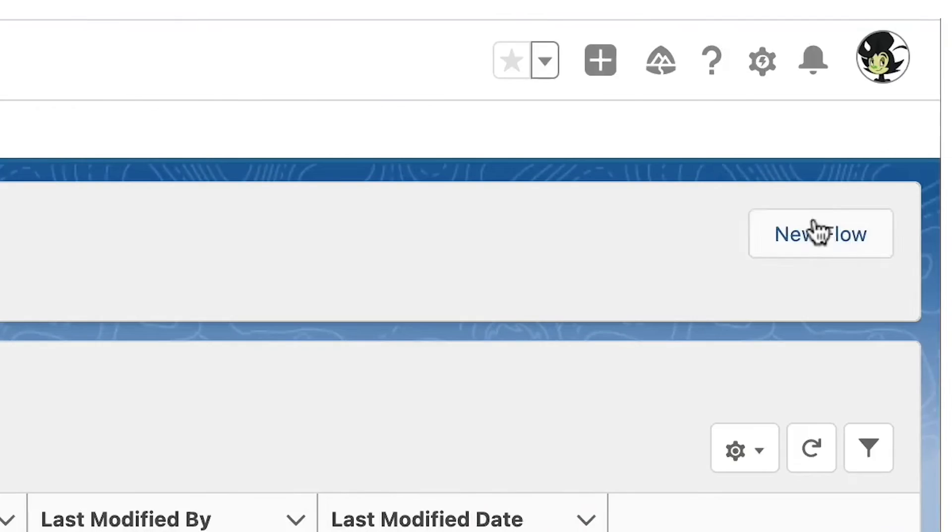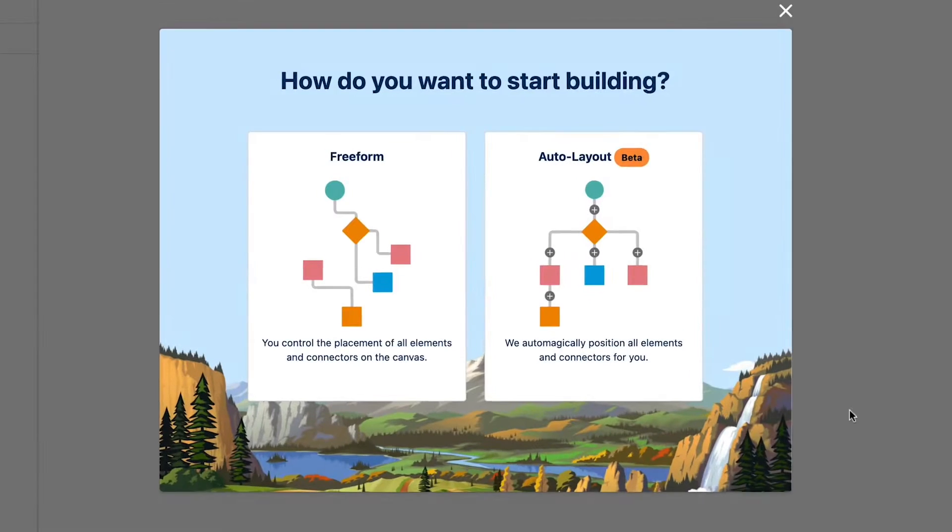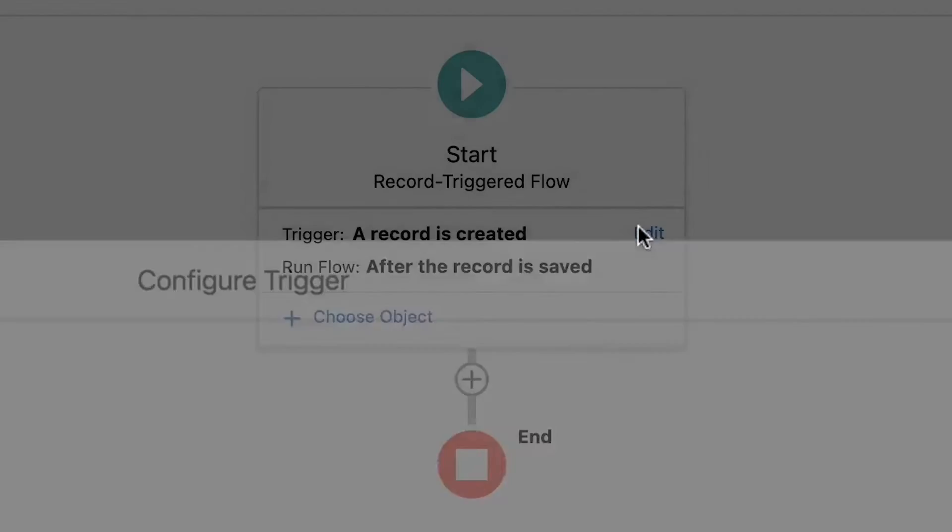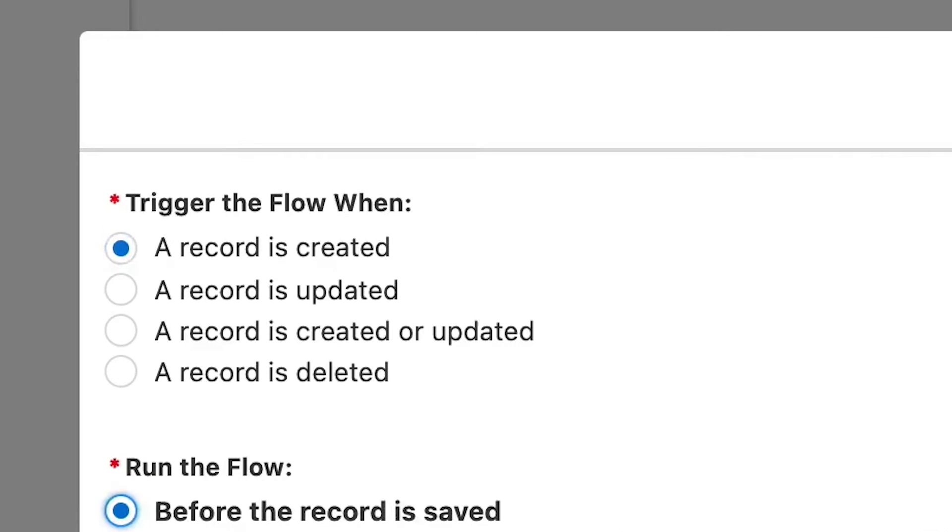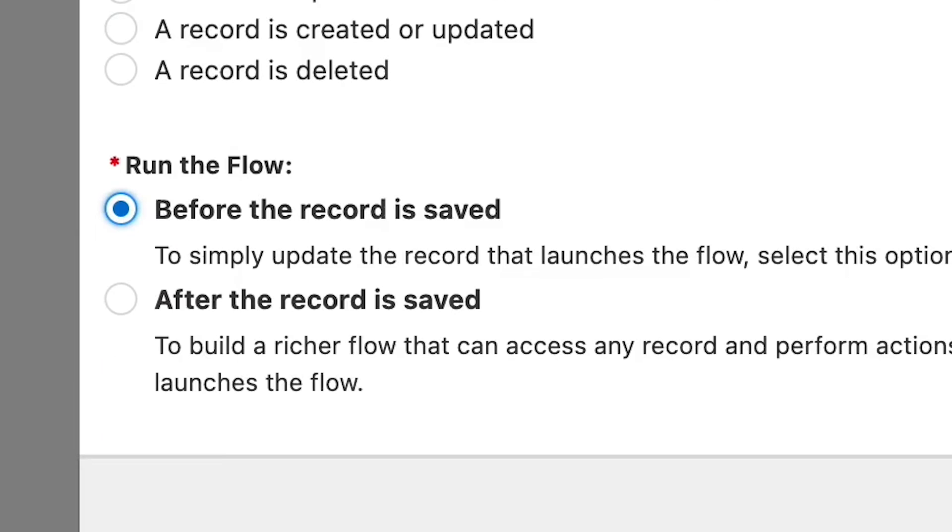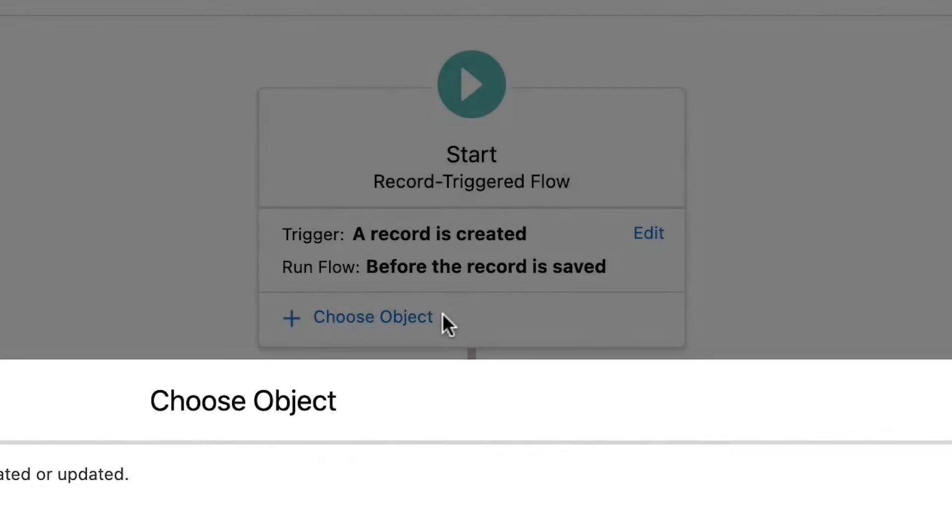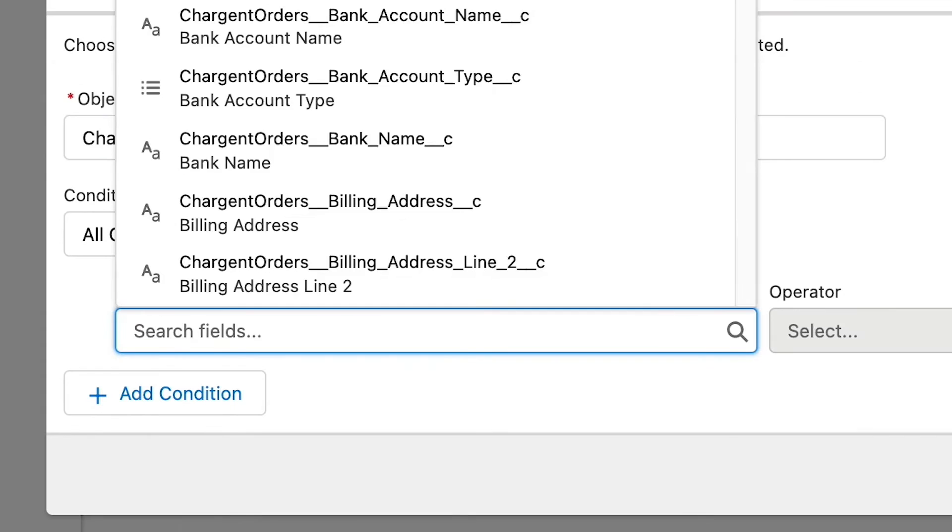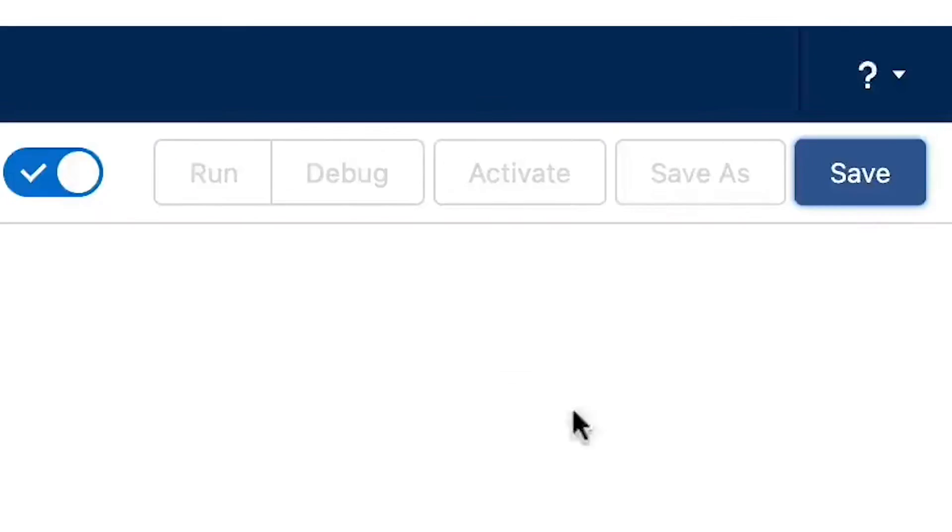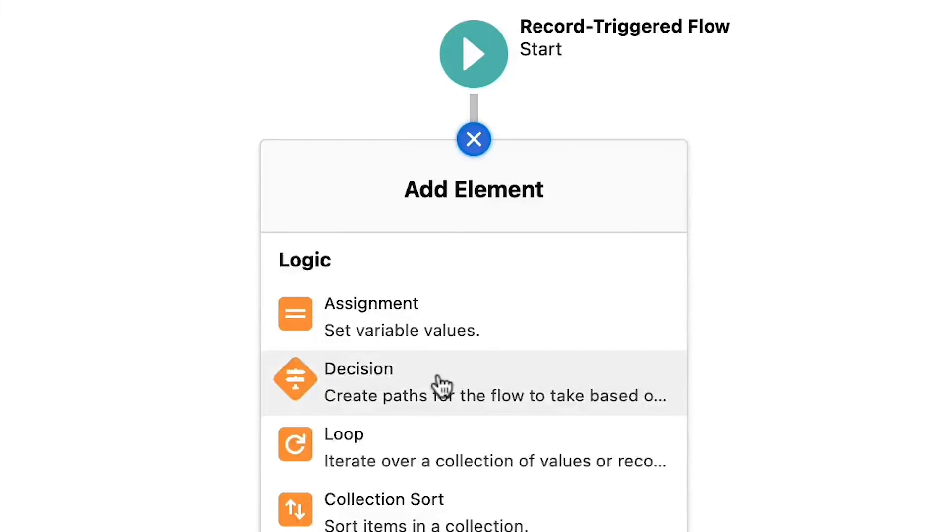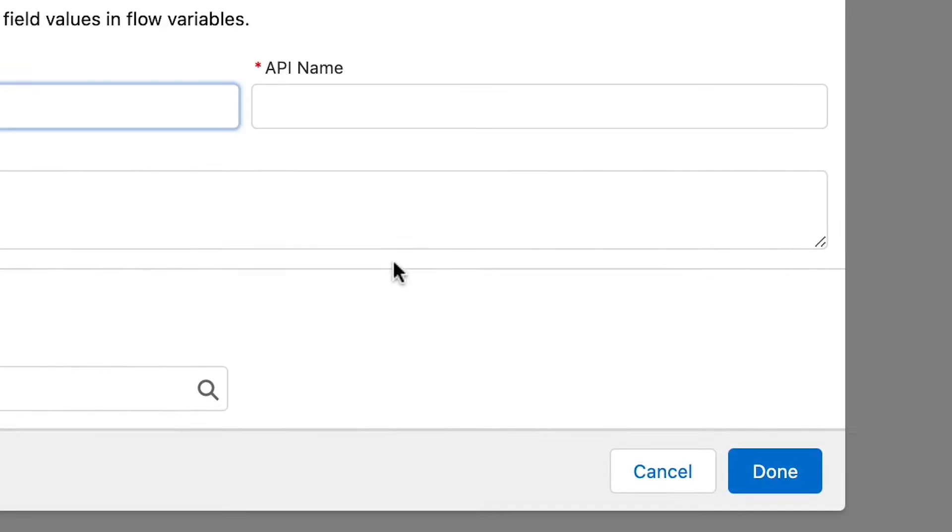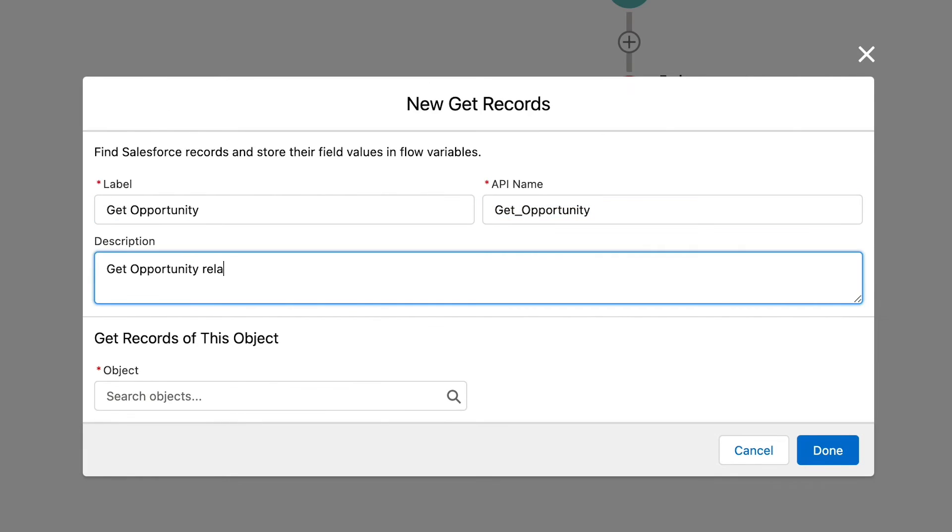Click new flow and select record trigger flows for the type. Let's use auto layout feature and start building our flow. Let's trigger the flow when the record is created and run the flow before the record is saved. We will select the charge and order object and only trigger the flow if the opportunity lookup field is populated. Before we continue, let's do two things first. First, let's save our flow.